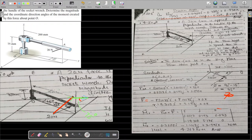Now that we have r_OA and F — with components 20 sin 75, 20 cos 75, and 0 — we put them into the determinant with i, j, k in the first row, rx, ry, rz in the second, and Fx, Fy, Fz in the third. We calculate the moment as: M = −0.3882 i − 0.1488 j + 3.995 k. The resultant moment magnitude is 4.267 newton-meters.